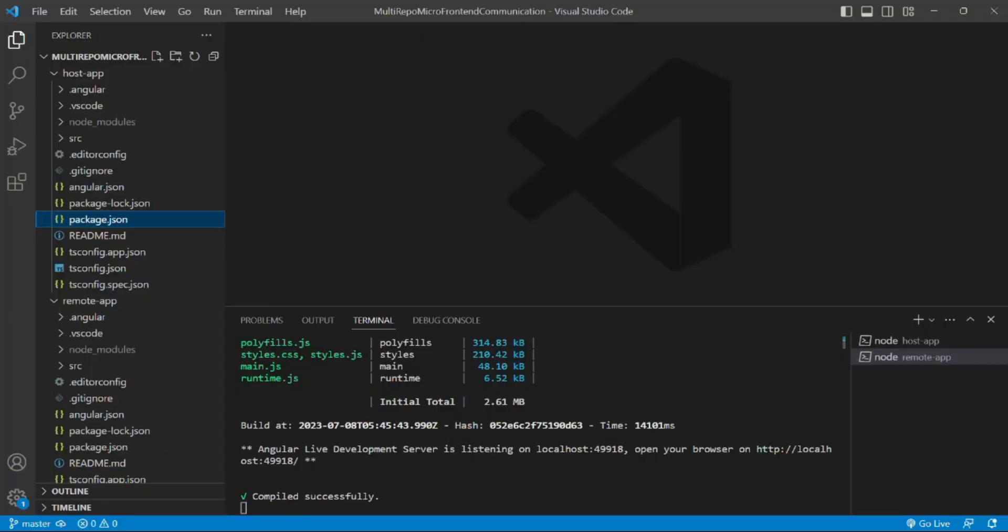Hello everyone, this is Amar Kumar Ram. Welcome back to my channel. This is another video in micro-frontend communication in multi repo playlist.